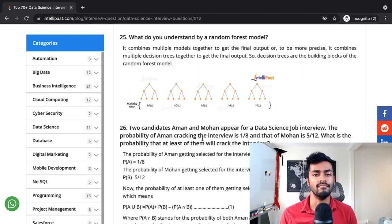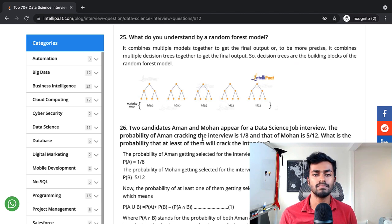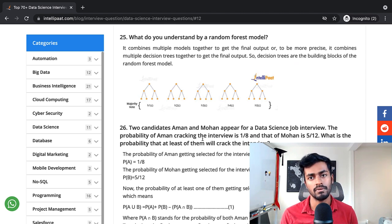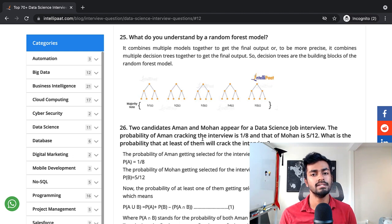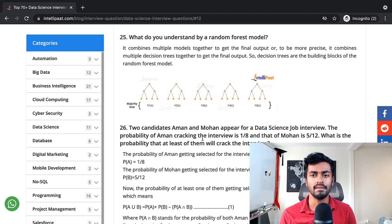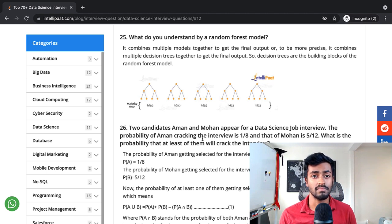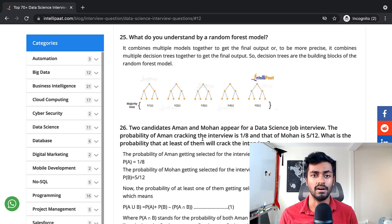What do you understand by a random forest model? It combines multiple models together to get the final output, or to be more precise, it combines multiple decision trees together to get the final output. Decision trees are the building blocks of the random forest model.